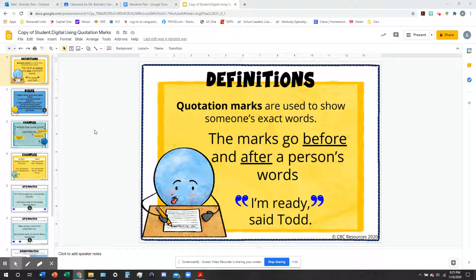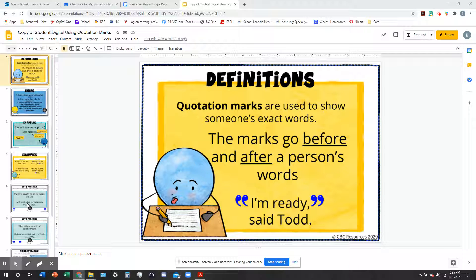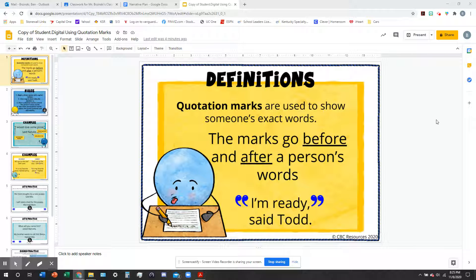I have this little slideshow here that we're going to go through, and it's going to show you some of the rules and some examples. We're going to practice a few sentences that include some dialogue structure. The first thing we're going to talk about is quotation marks. Quotation marks are used to show someone's exact words — the same as when we pull a quote from a text. We use quotation marks in narrative writing too.